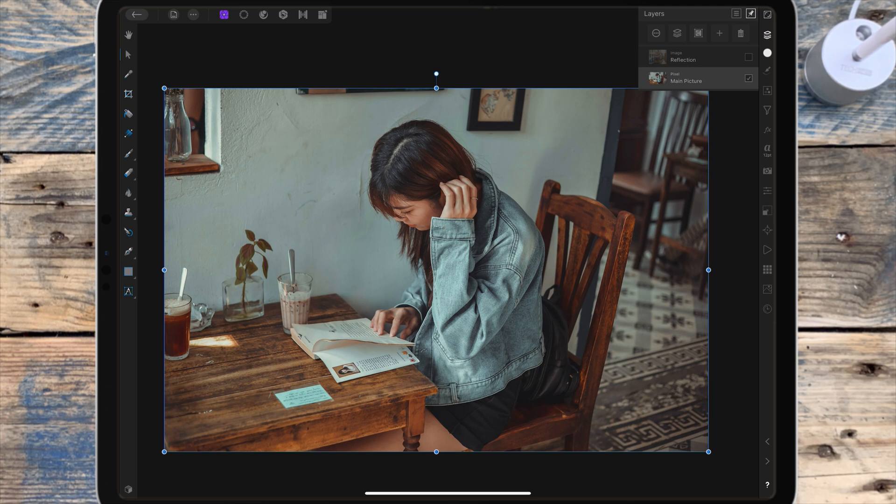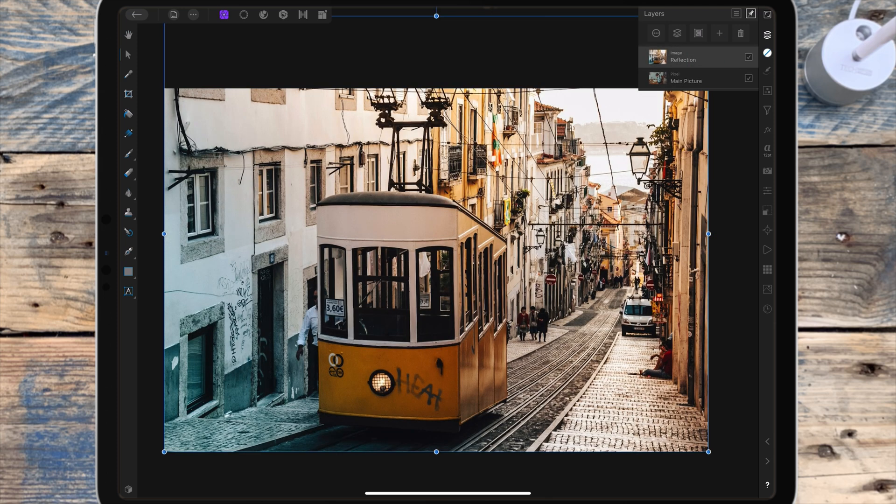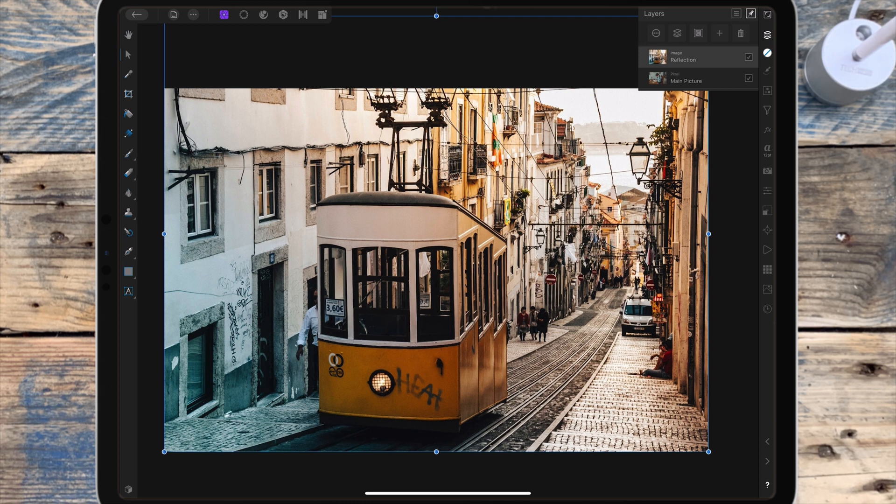This is the second picture I'll be using and this will be the reflection. For this you want to think about what would be on the other side of the window, so I've picked a street with a tram going past. In the layer studio you want your reflection picture to be above the main picture in the layers.